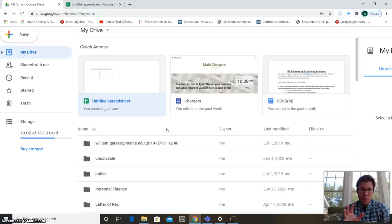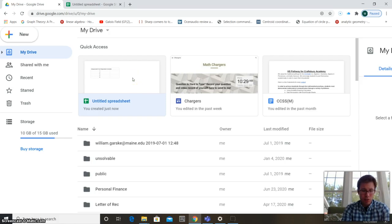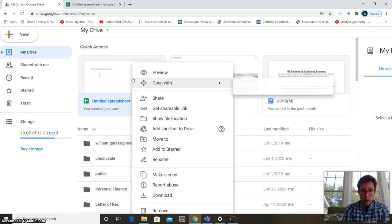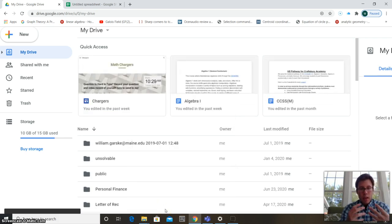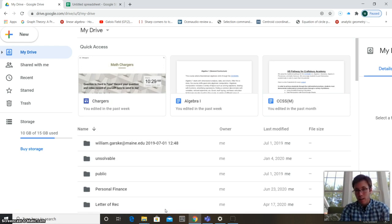In the last video we talked about the basics of using Google Drive — that's where we store our files. If you want to delete a file, you click on it to highlight it, then right-click and scroll down to Remove, and it's gone just like that.